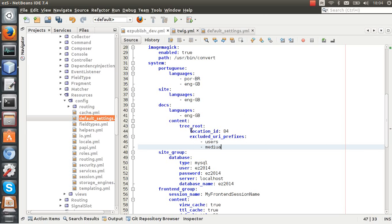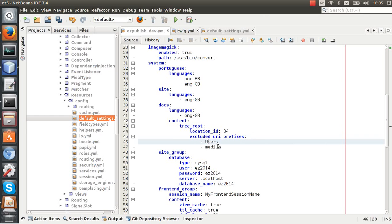So if I specify that I exclude some URI prefixes, then I can access this URI with the new content tree root node. So I'm going to add this: users and media.